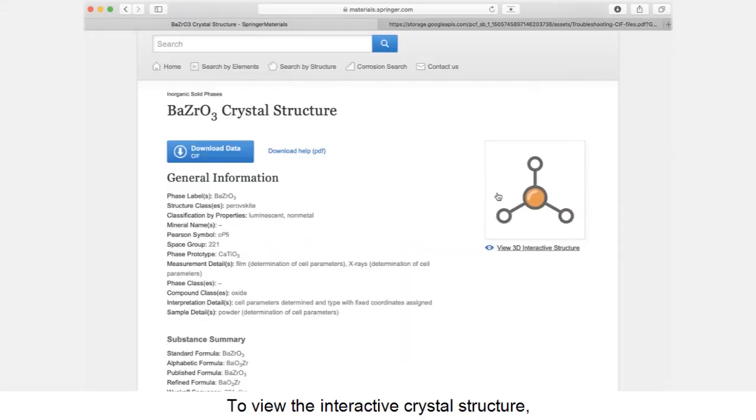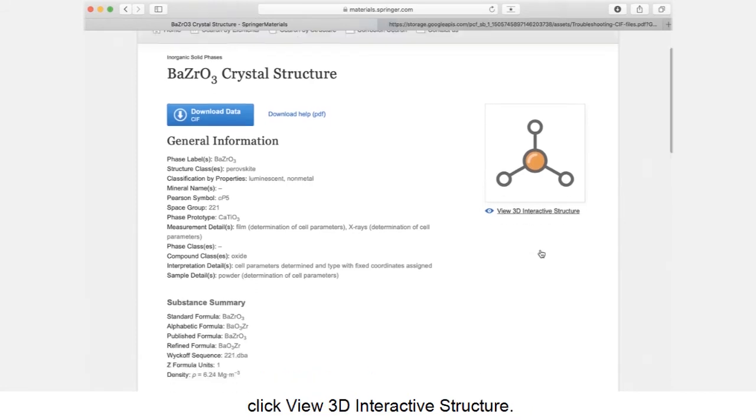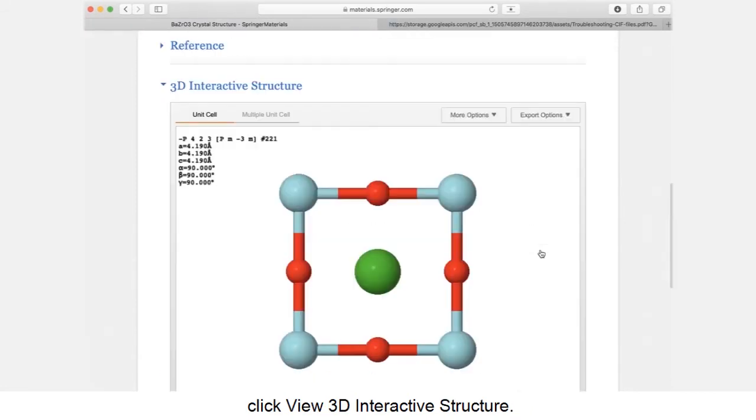To view the interactive crystal structure, click view 3D interactive structure.